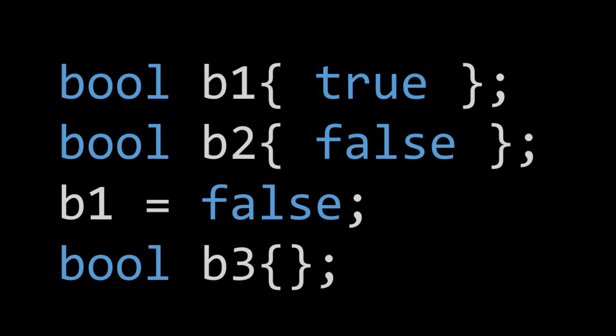So we can use Brace Initialization to initialize a Boolean. As you can see here, we have two examples. We can either set the value of a Boolean to true or false. It's binary. There's nothing in between. So on our first line, we set B1 to true. In our second line, we set B2 to false.